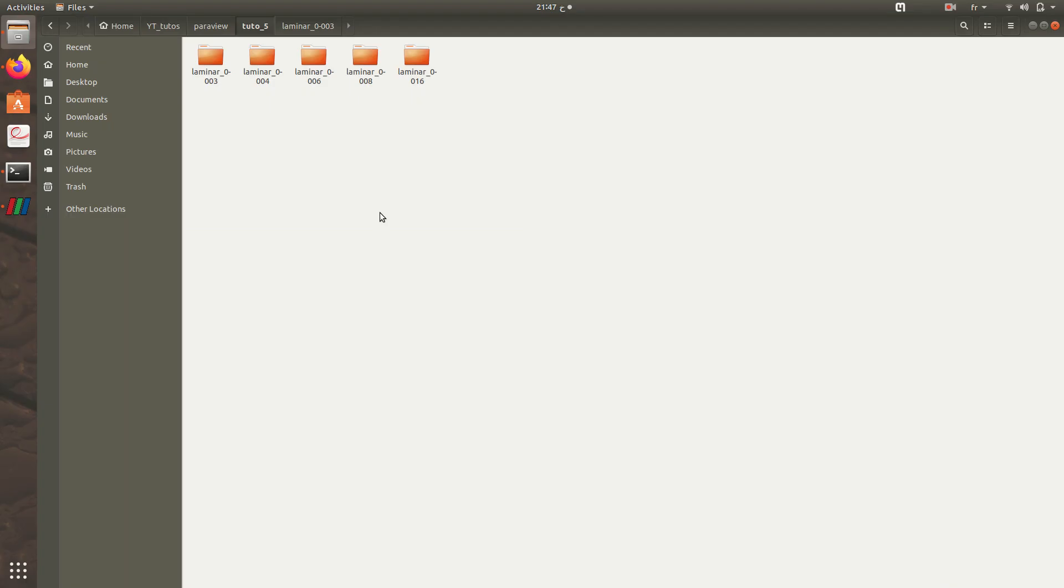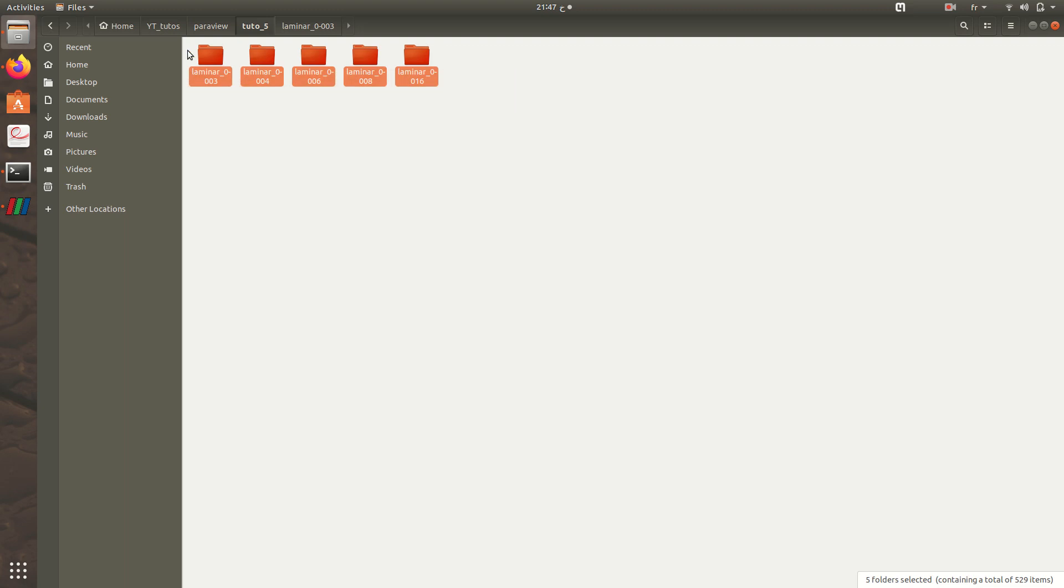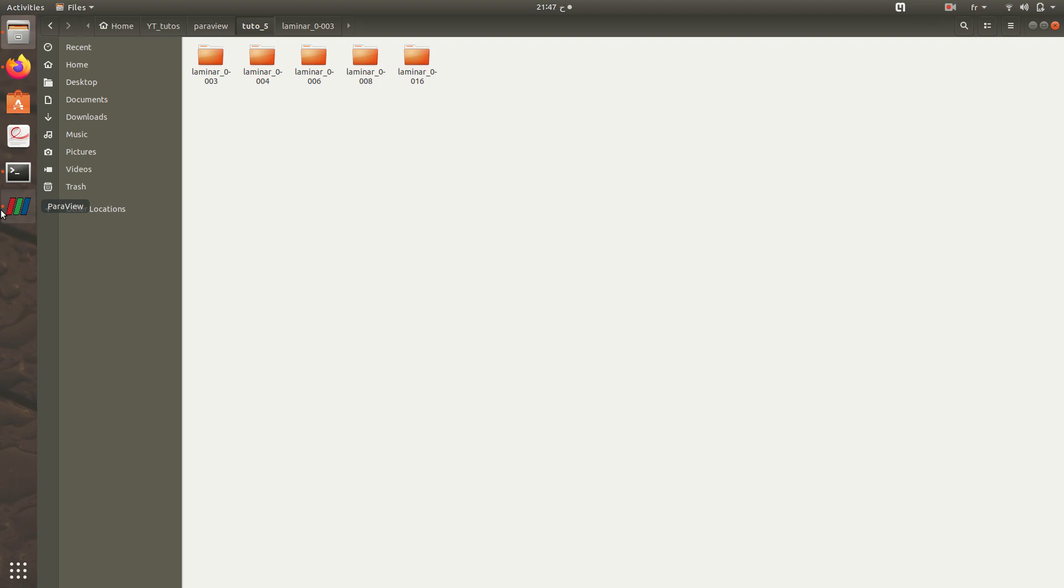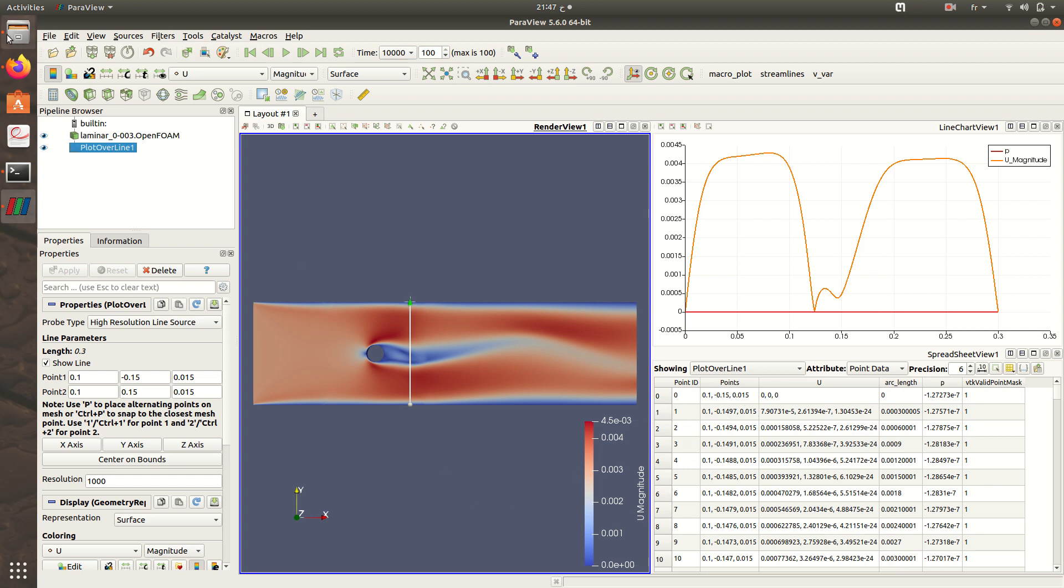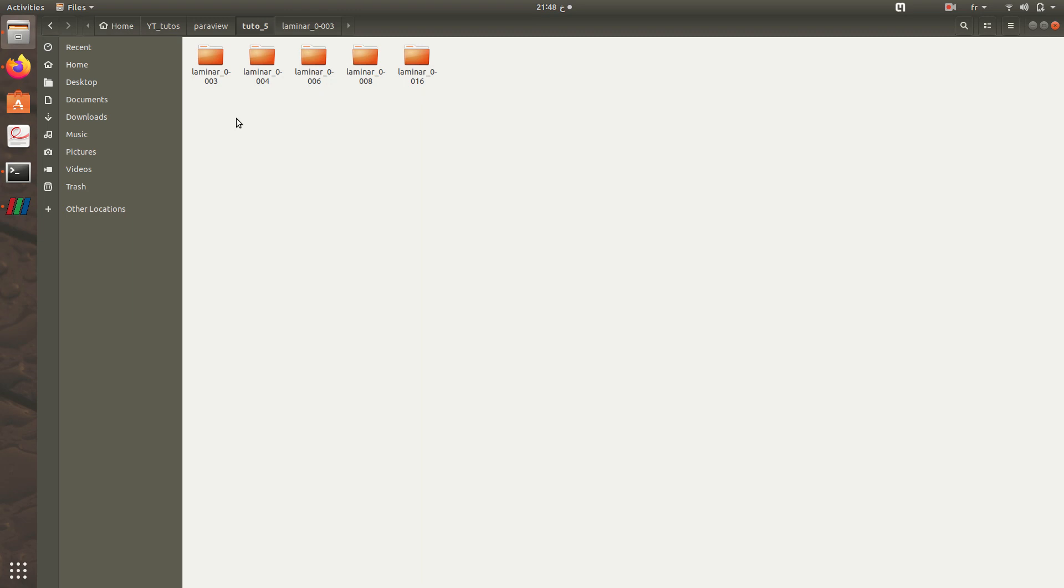In my previous video I processed five cases of OpenFOAM results using ParaView automated process. I plotted the velocity and pressure along this line, so I input different velocities and extracted the components of velocity and pressure along this line for different velocities in different folders, five folders.